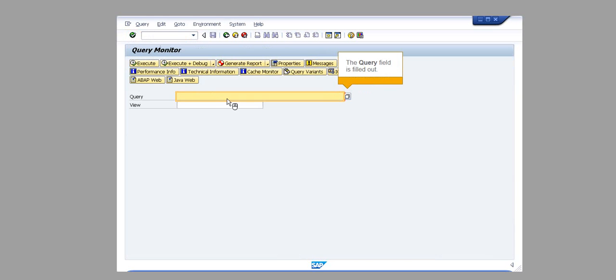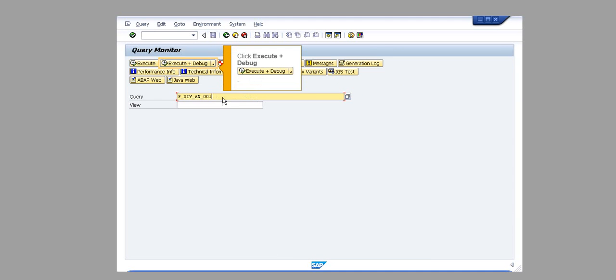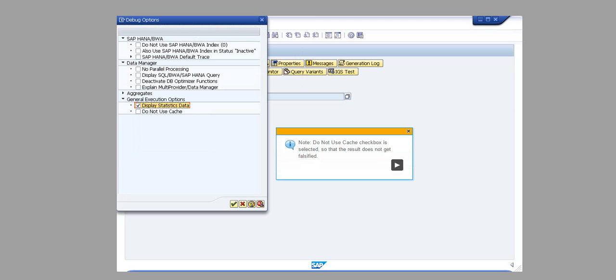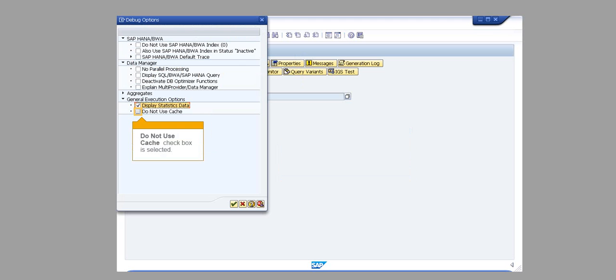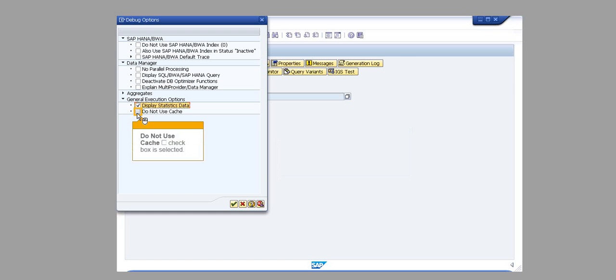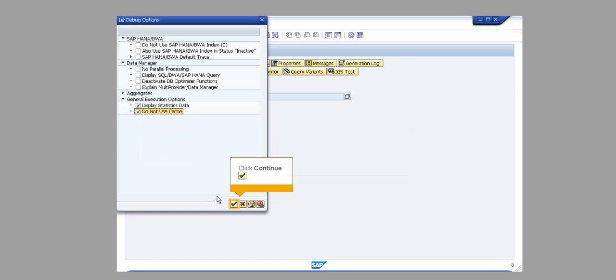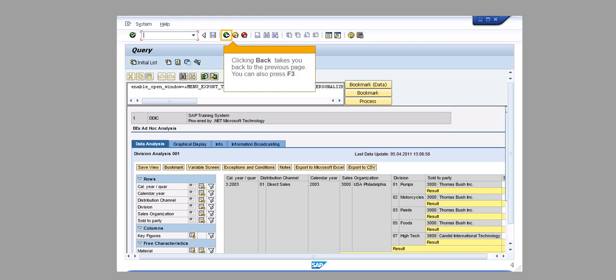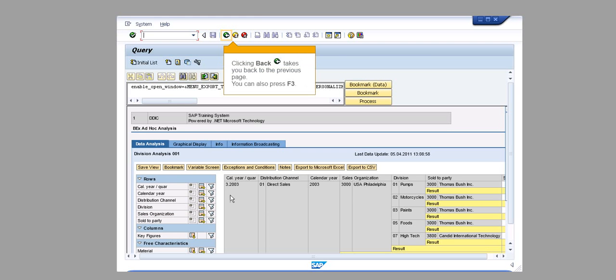The query field is filled out. Click Execute plus Debug. The Display Statistics Data checkbox is selected. The Do Not Use Cache checkbox is selected so that the result does not get falsified. Click Continue.